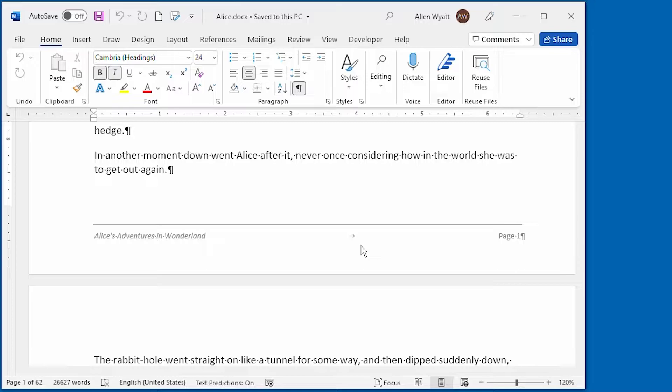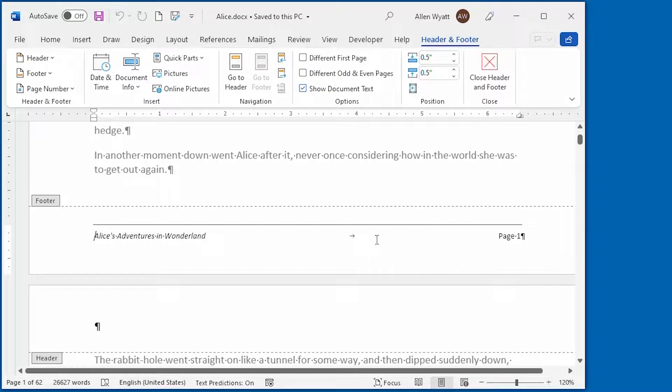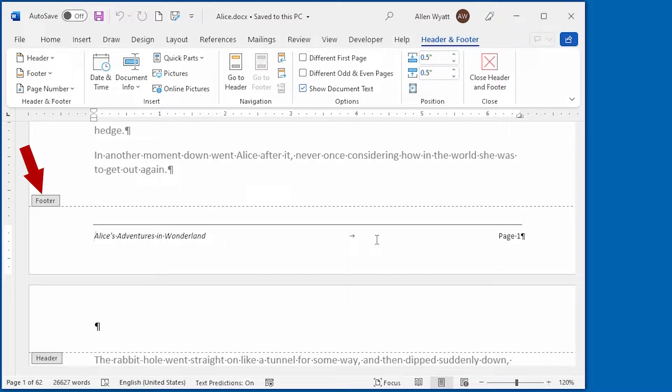Fortunately, Word allows you to set up different headers and footers depending on whether the page is even-numbered or odd-numbered. All I need to do is just double-click in my header or footer area. Word opens a footer and displays the header and footer tab of the ribbon.